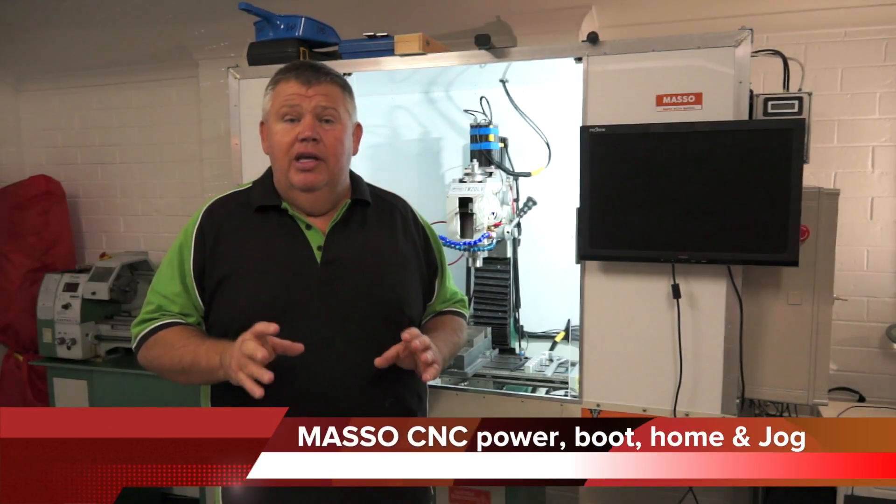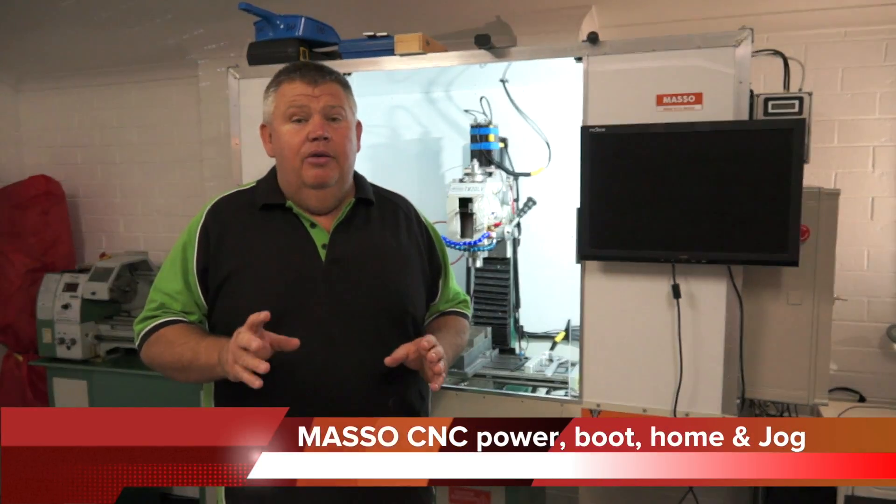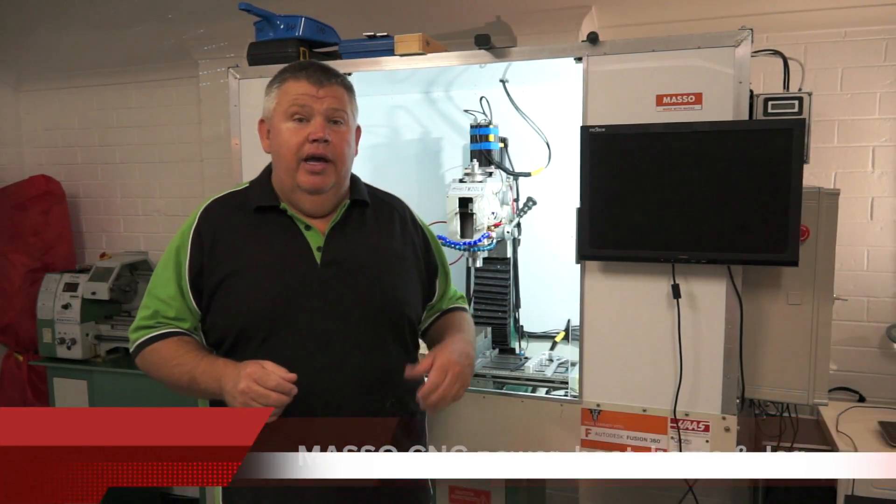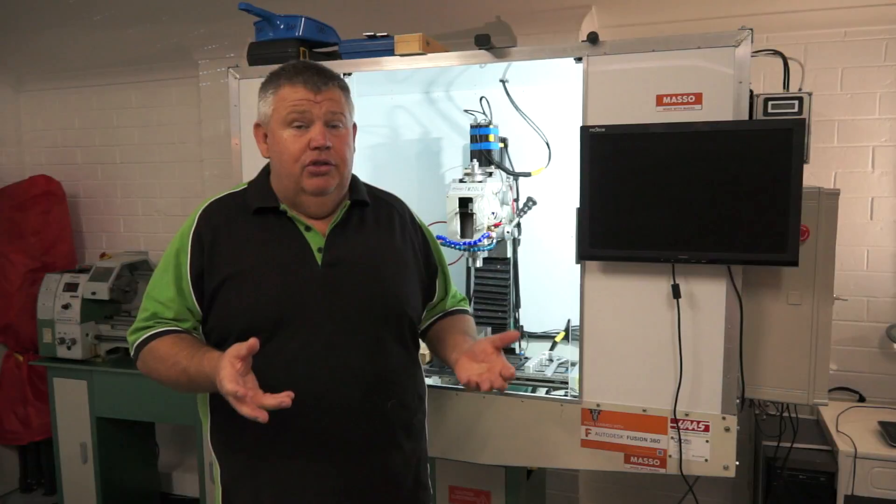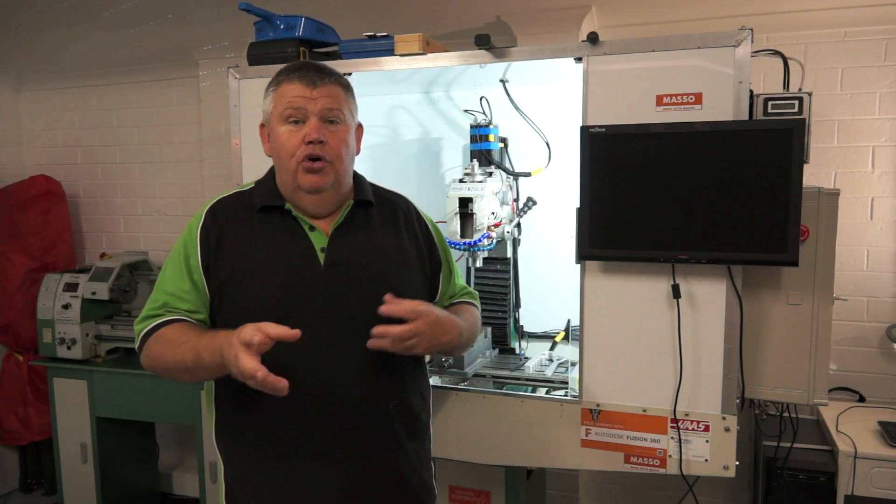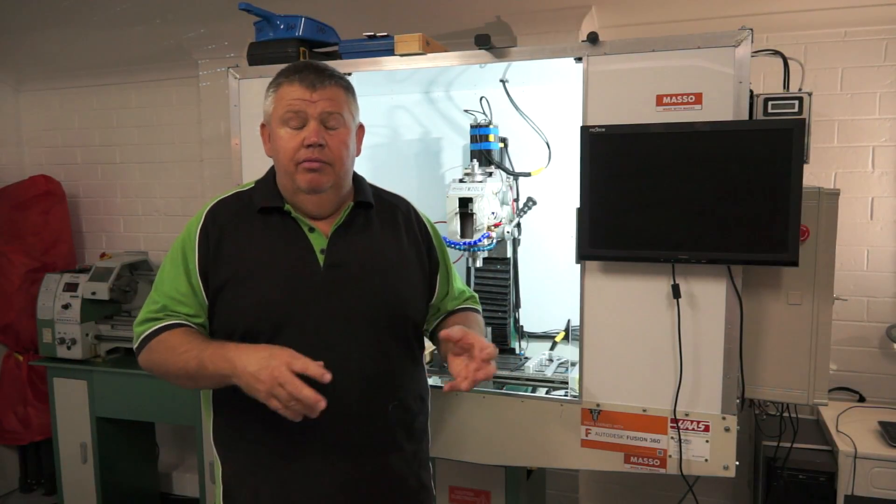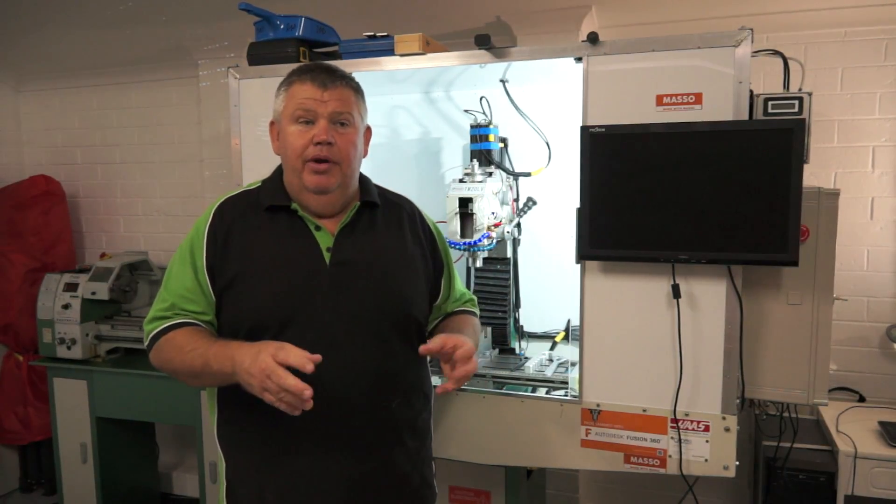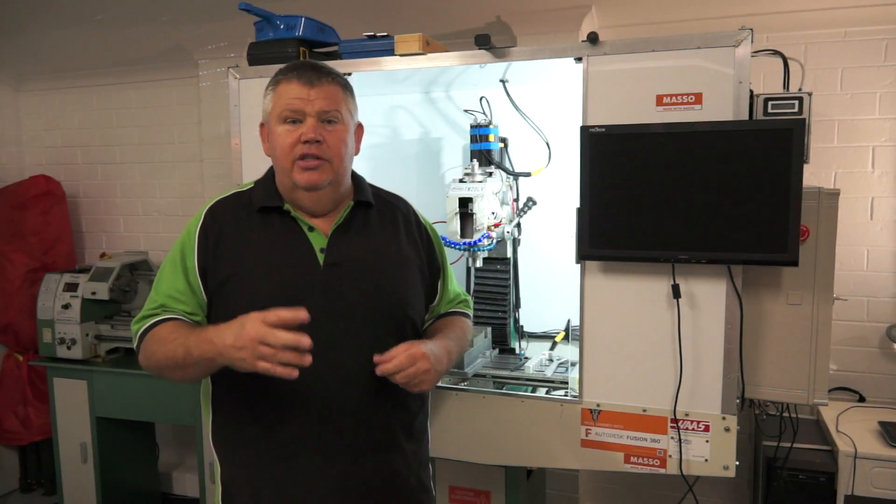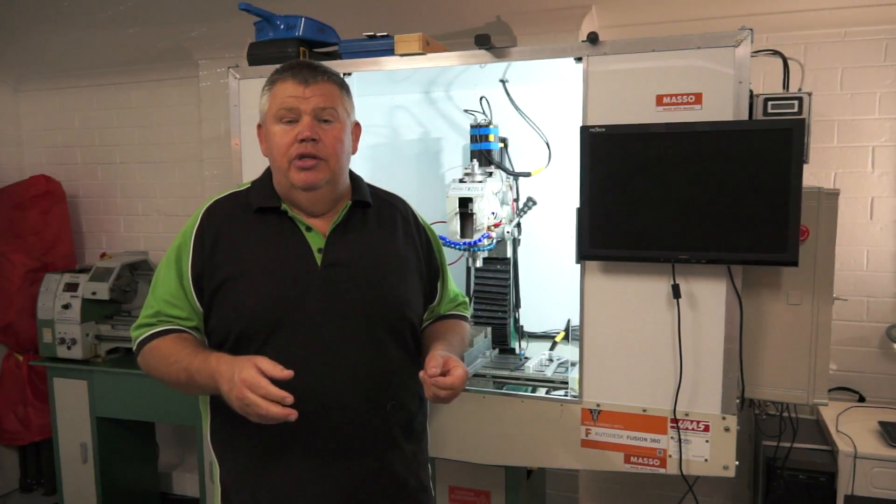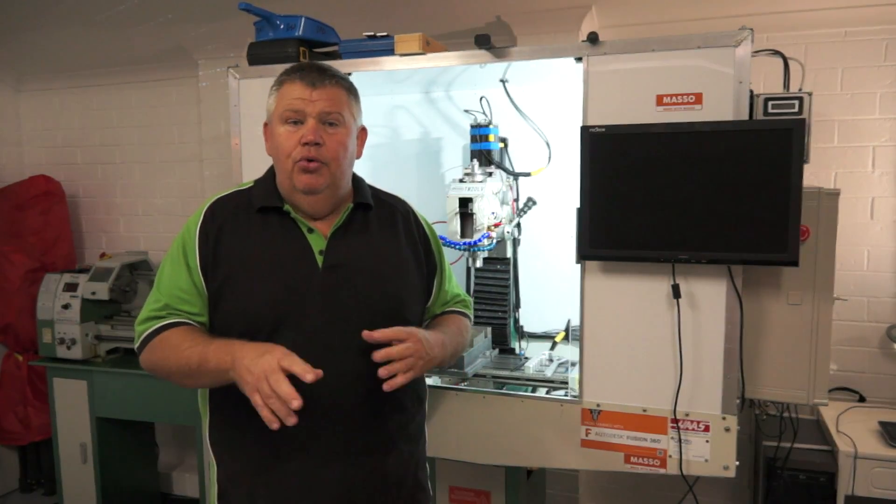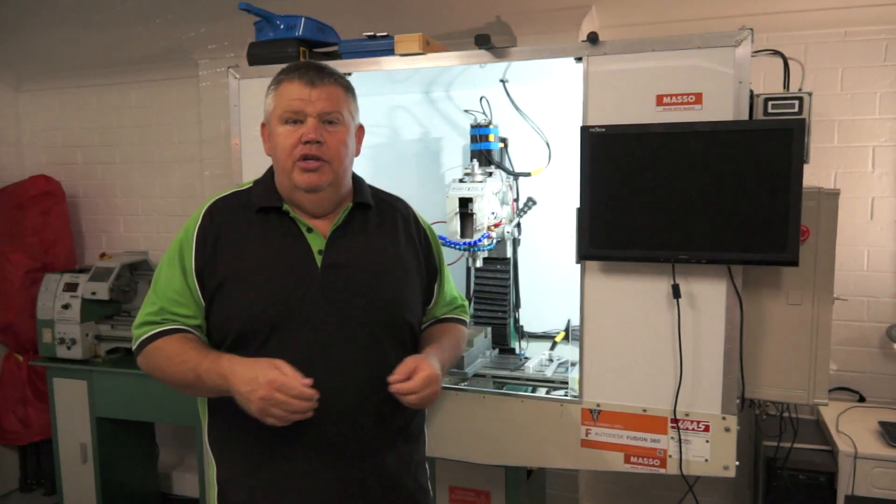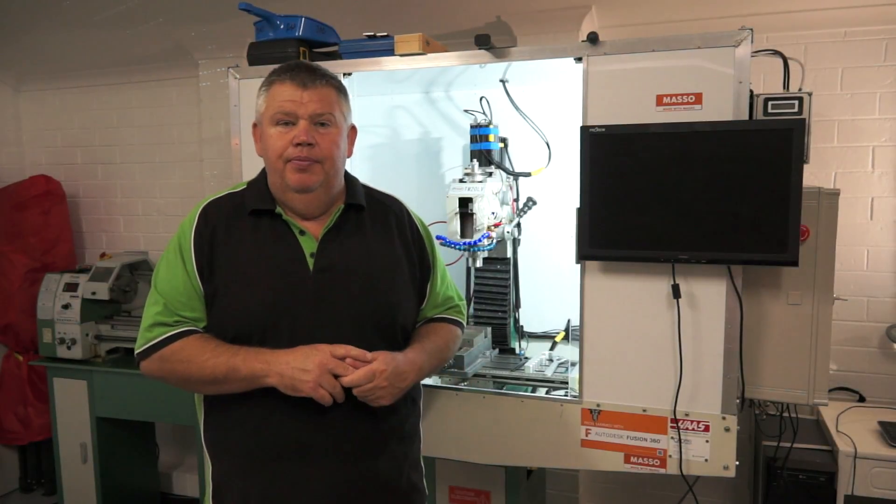So in today's video, I'm going to cover how to power up your machine, how to turn it on, allow time to boot, how to jog it around the table, how to jog the table around, and actually just get you comfortable with using the keyboard and what shortcut keys you need to use.